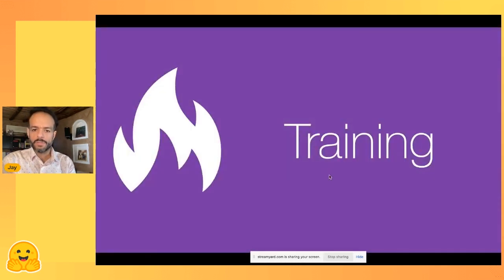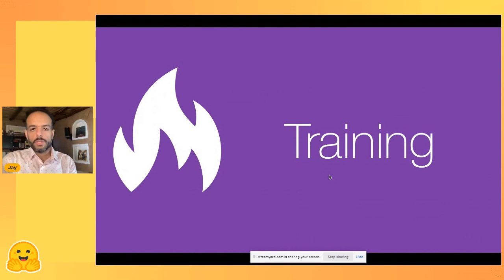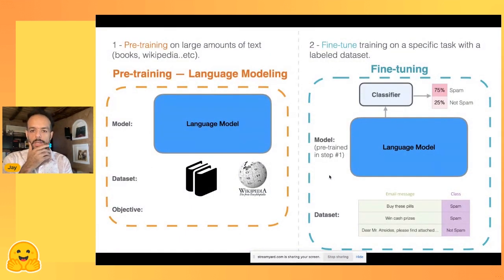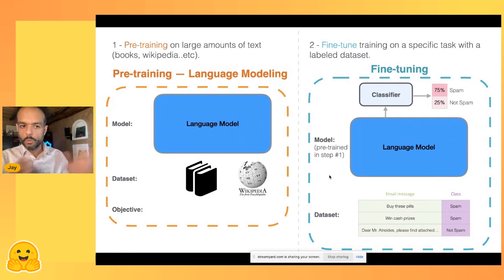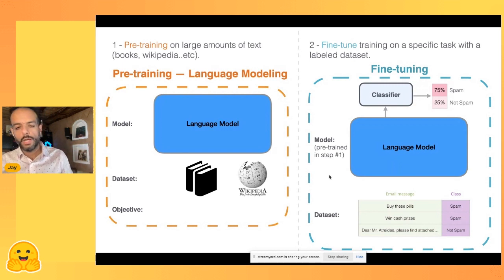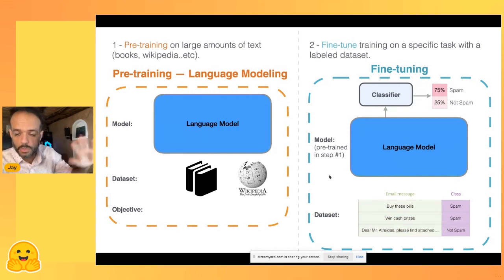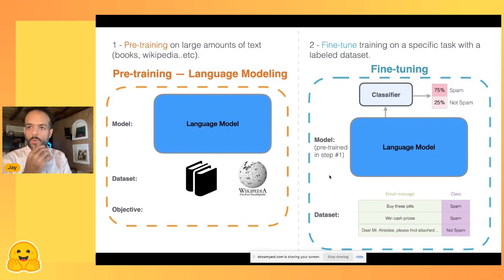GPT-3 took the world by storm with many interesting applications. One of the key developments that changed the game is breaking the training process into two steps: pre-training, where a model is trained on a lot of data, and then fine-tuning for a specific use case. If you want to create a sentiment analysis classifier, you don't have to train from scratch — you can start from a model that already understands language.